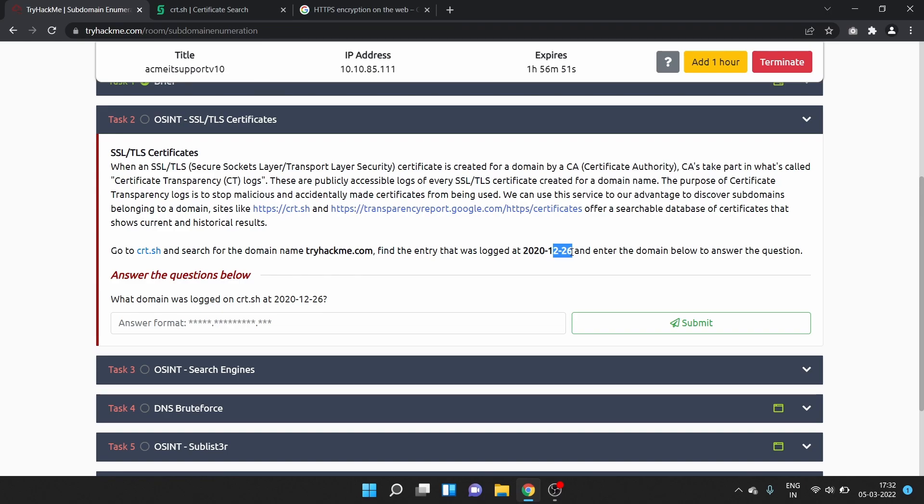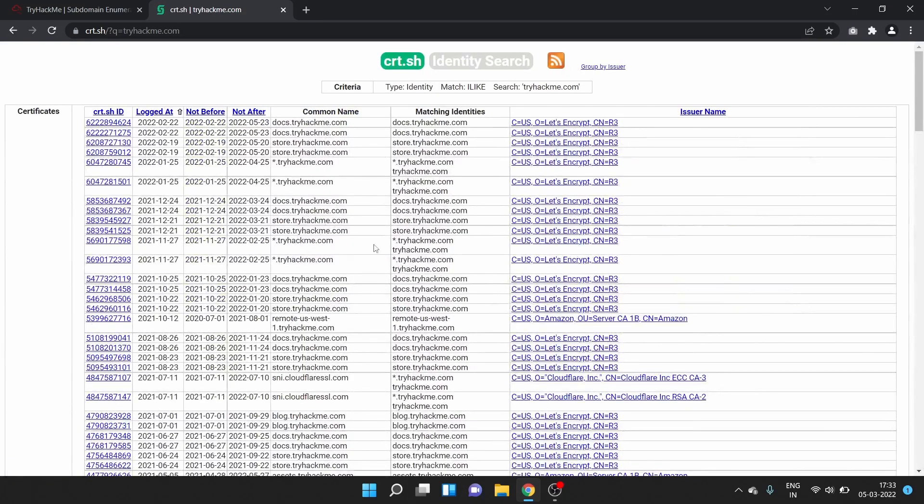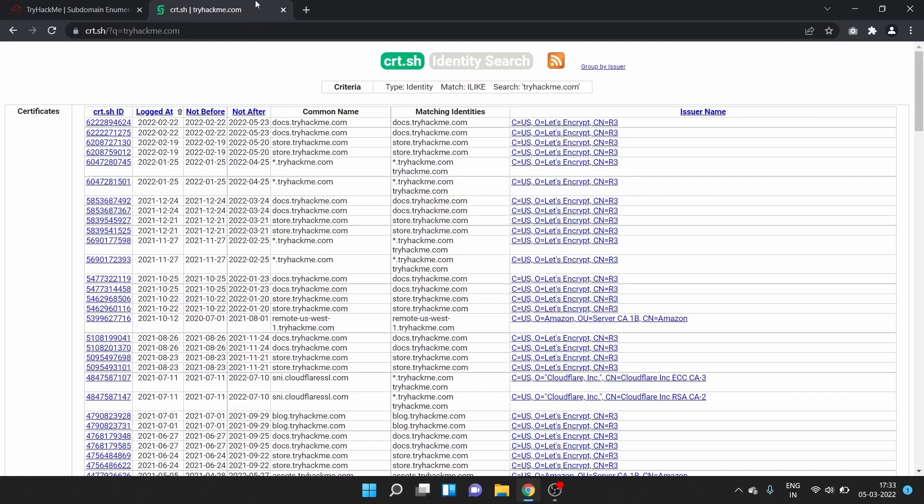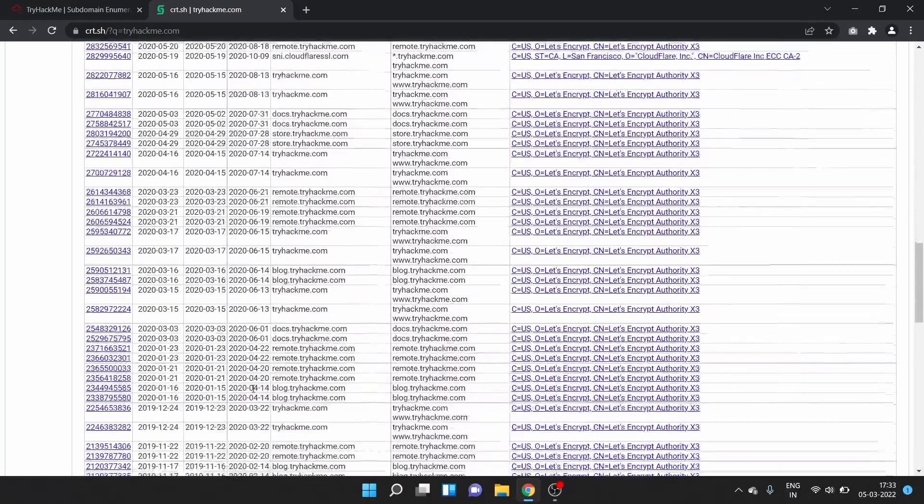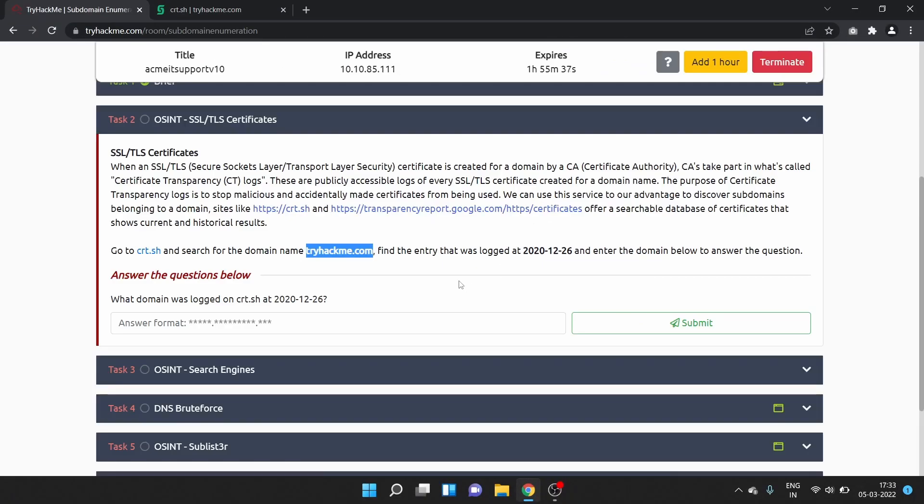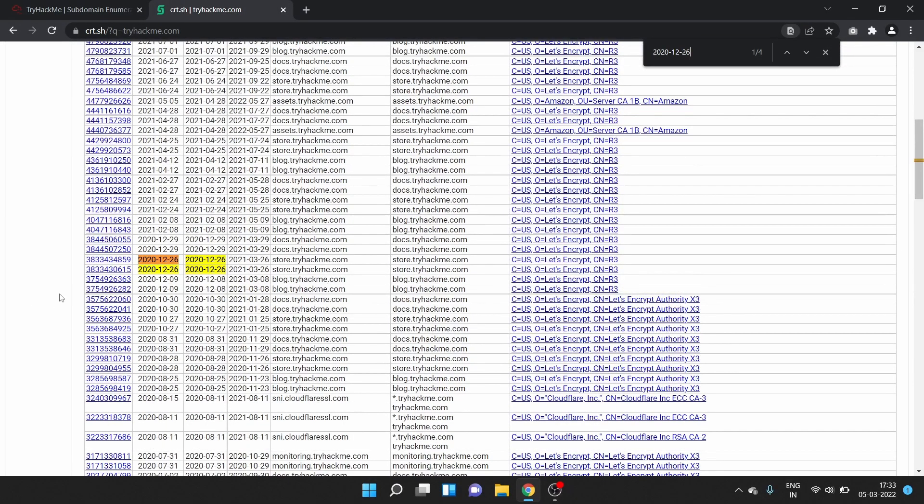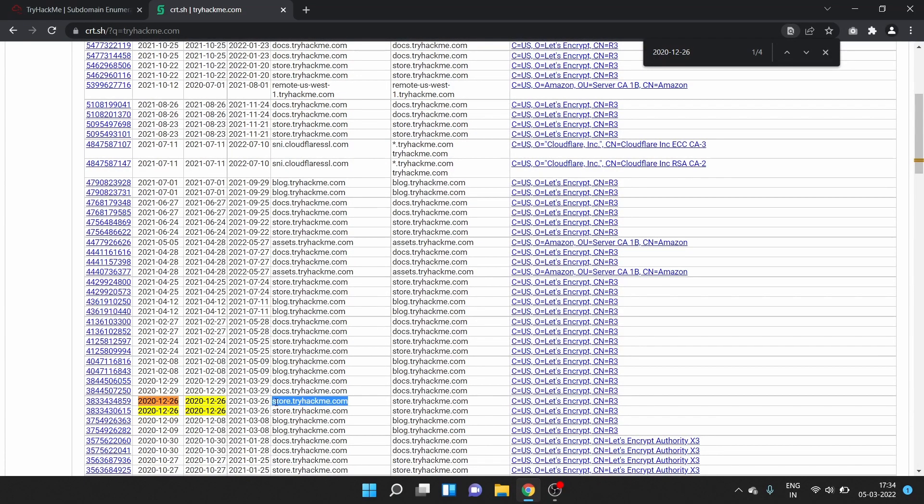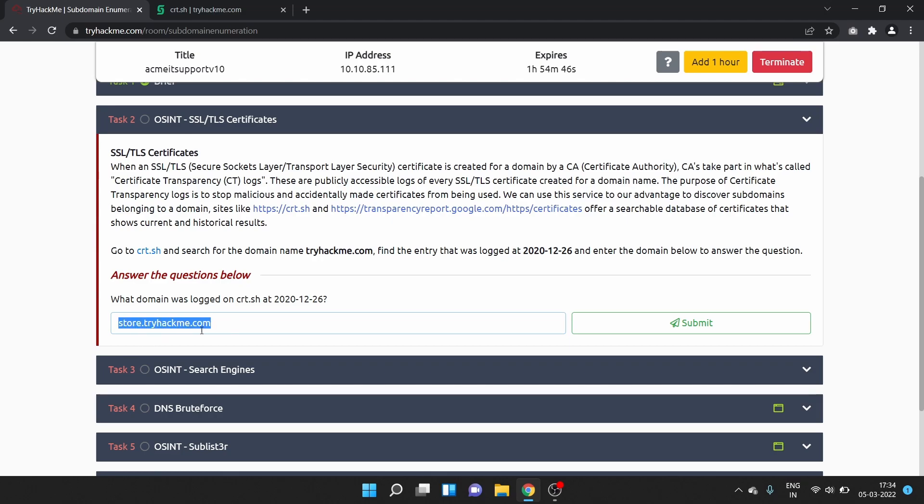Go to crt.sh and search for the domain name tryhackme.com. Find the entry that was logged at 26th December 2020 and enter the domain below to answer the question. Let's search. The entry logged at 26 December 2020 is store.tryhackme.com. Let's submit the answer.